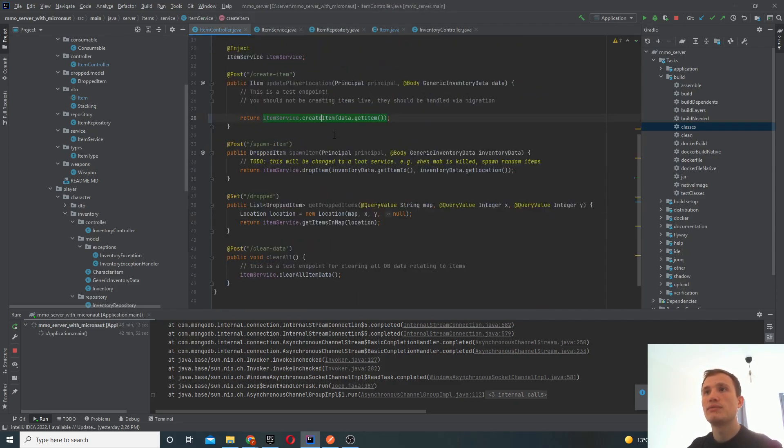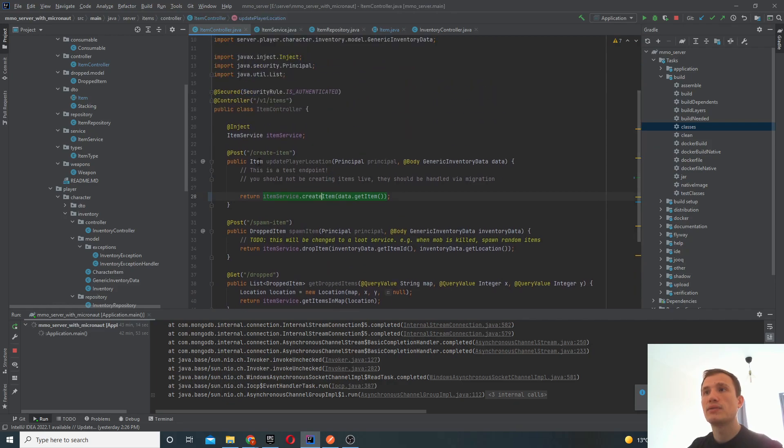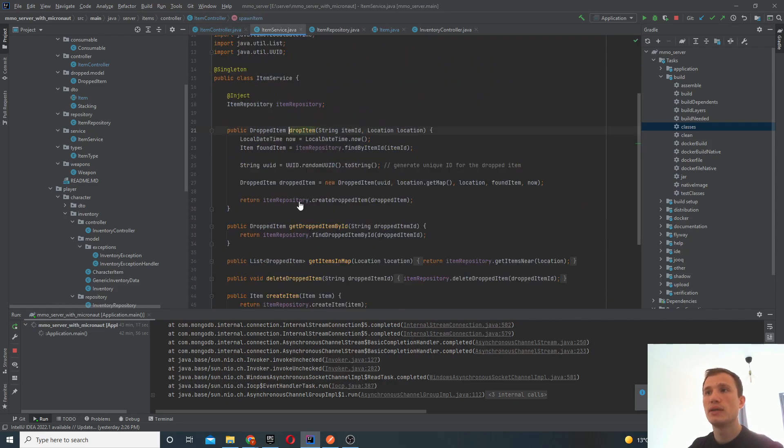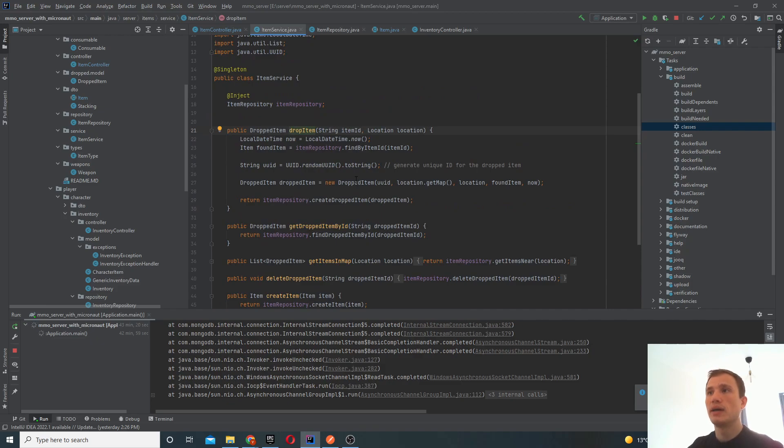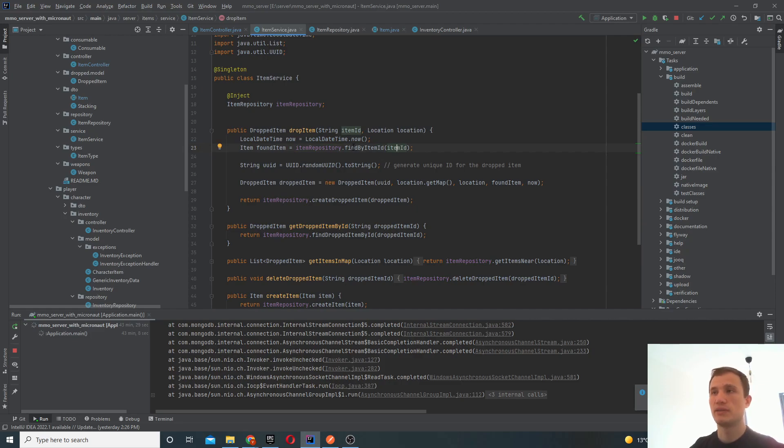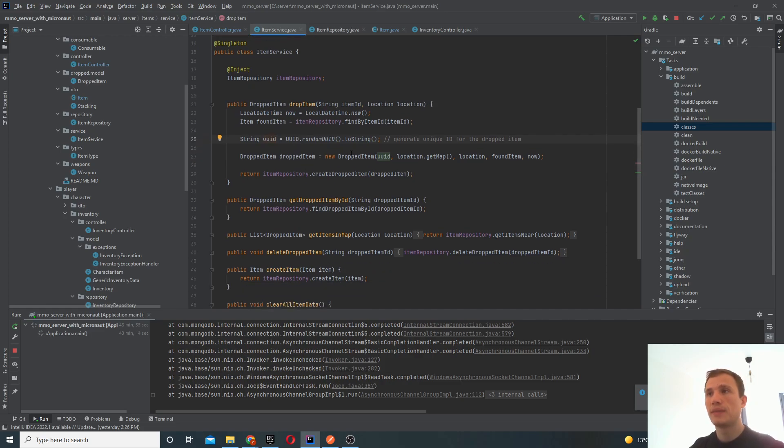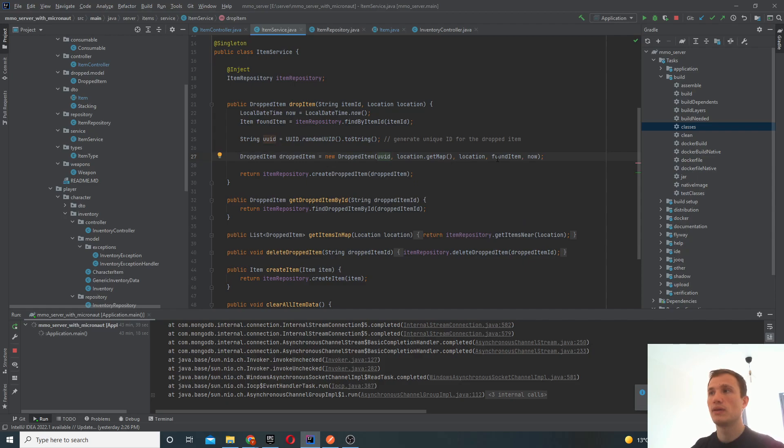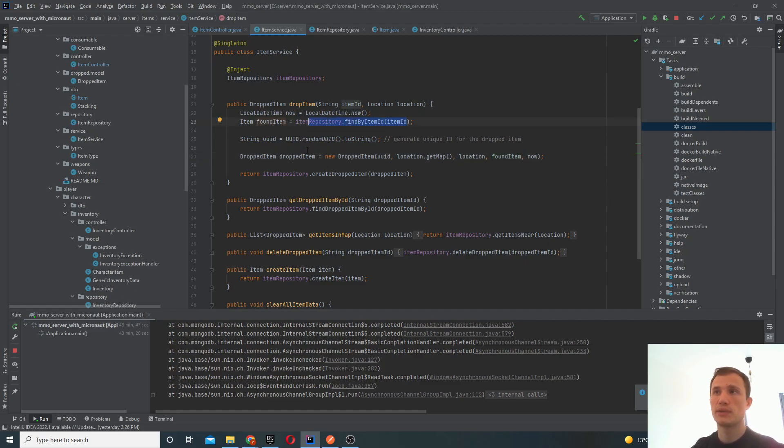So if we go back to something like spawn the item, which is effectively dropping the item, this is, well to be fair, it's not super complicated either. We find the item by the ID. So we use the repository, we have ourselves the item ID, we generate a new UUID. So these are unique identifiers. And then we create a new object for the dropped item with the item, the location, the map and the found item from the item repository. So that's how we drop the item.